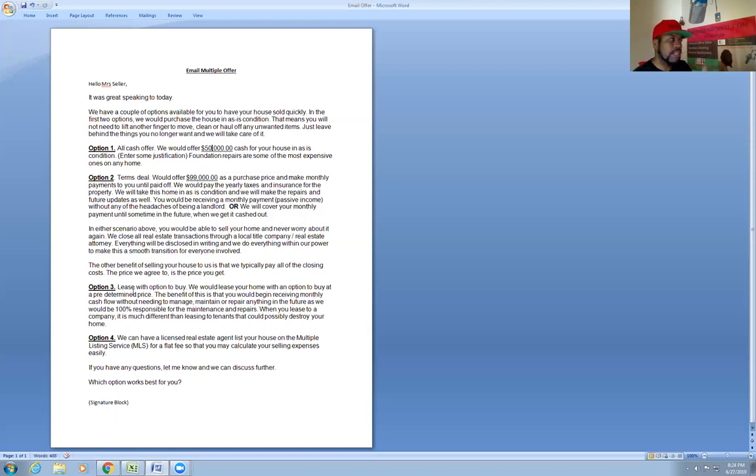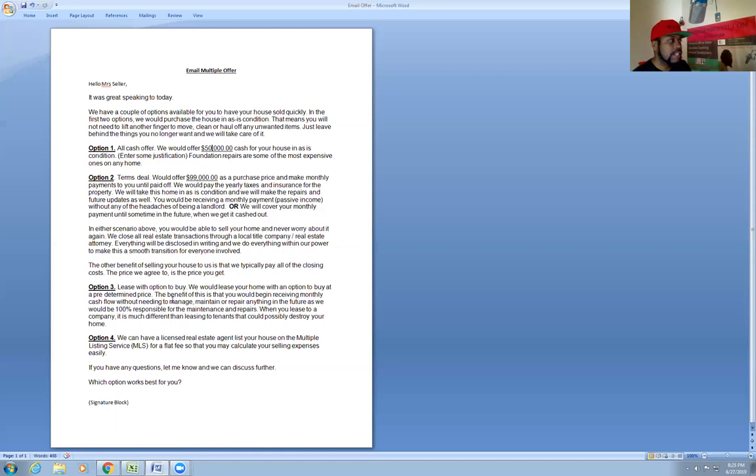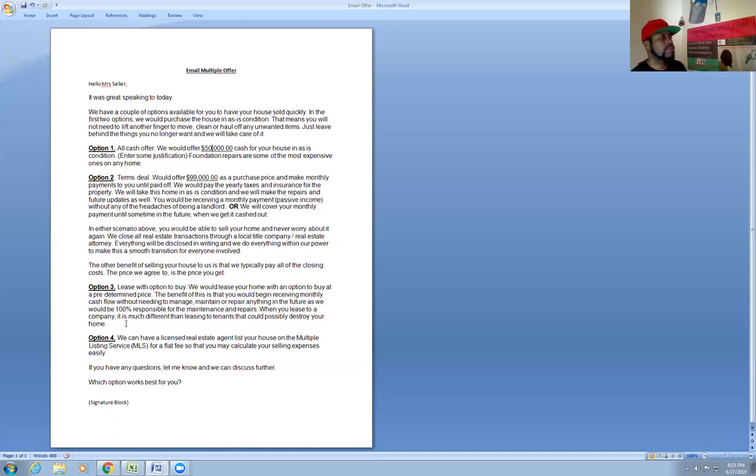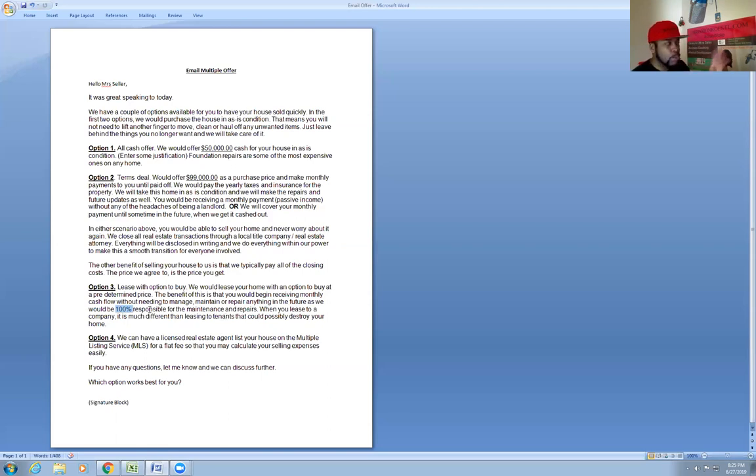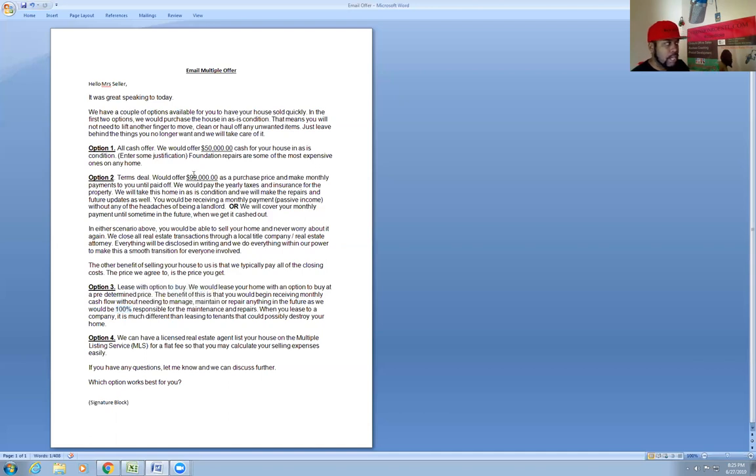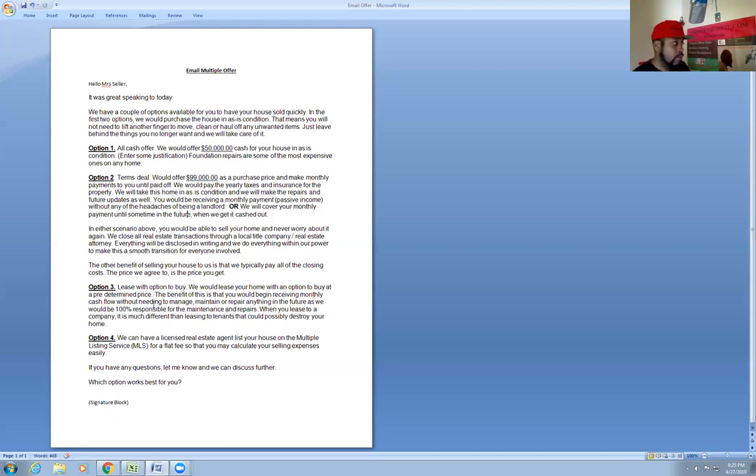Option three, a little lesser option, but it is an option. You're going to tell them we're going to lease with an option to buy. We're going to lease your home with an option to buy at a predetermined price. The benefit is that you will begin receiving your monthly cashflow without needing to manage, maintain, or repair anything in the future, as we will be one hundred percent responsible for the maintenance and repairs. You can change that as well if you want to do something a little different. This is just a template to get you started. You're going to have to know your numbers for this cash offer or this terms offer.